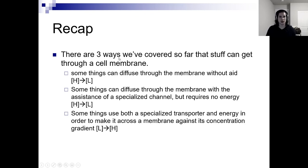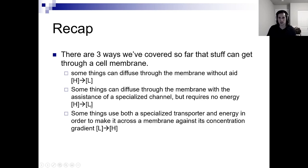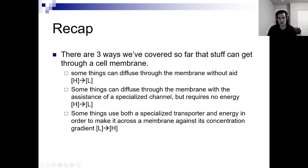There are three ways stuff can get through a cell membrane: some things can diffuse through without aid — high to low concentration, that's diffusion. Some things can diffuse with the assistance of a specialized channel but require no energy — still high to low concentration, that's facilitated diffusion. And some things use both a specialized transporter and energy to move against the concentration gradient — from low to high concentration. Think ATP: the A in ATP should be associated with 'active transport.' Active transport uses ATP energy.